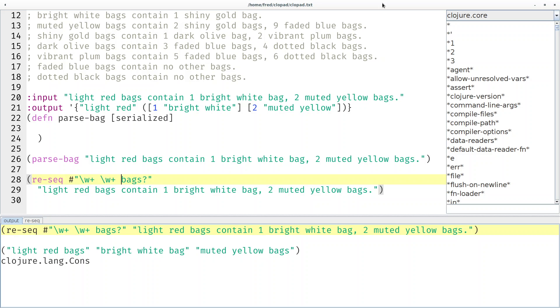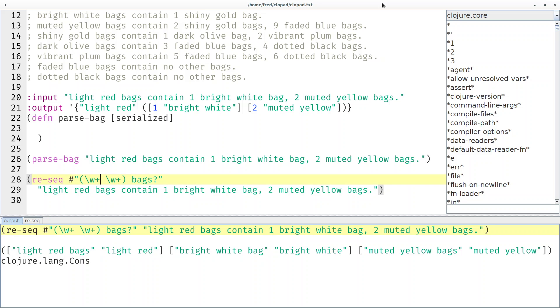Since we're only interested in the colors and not in the bag or bags after it, we can group those two words with a space. And then we have the colors in their own separate group.